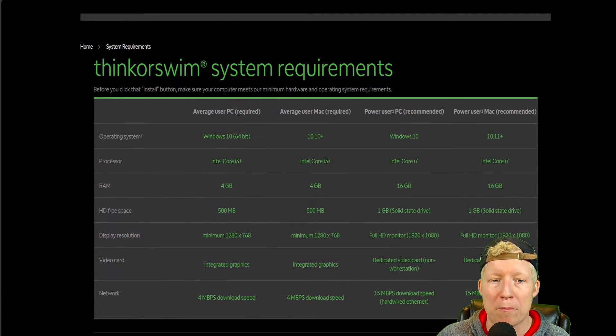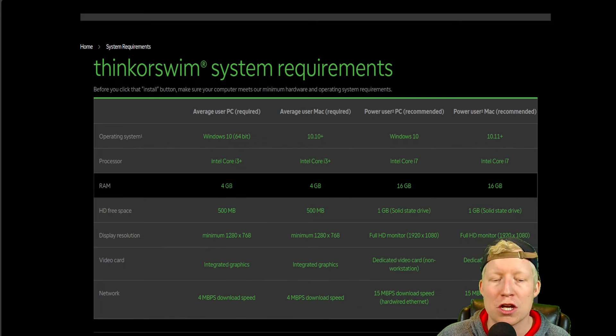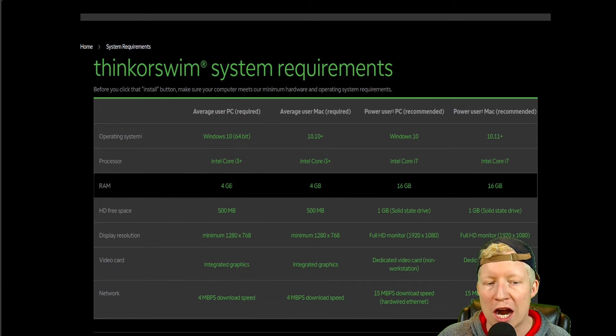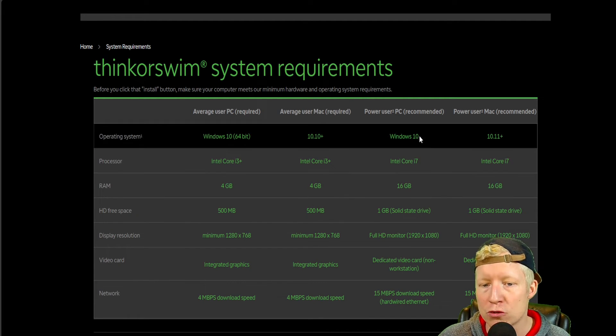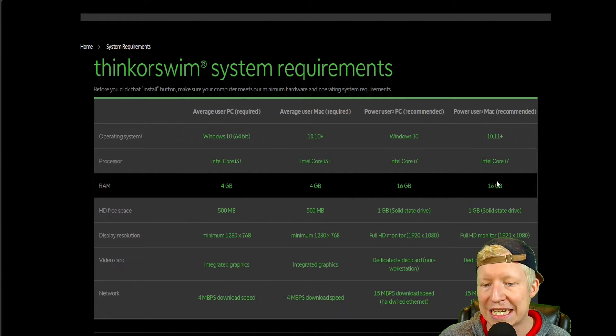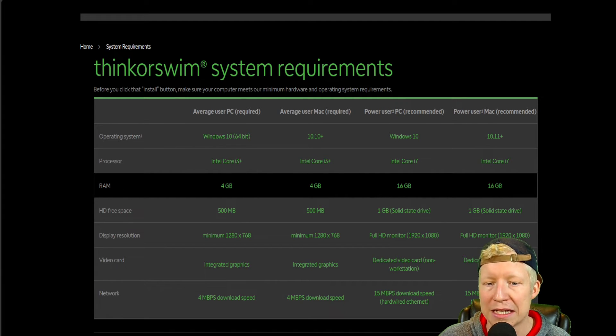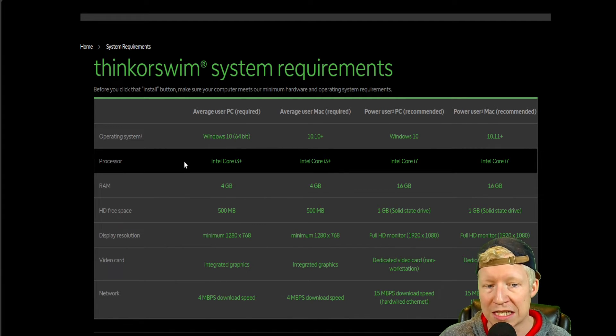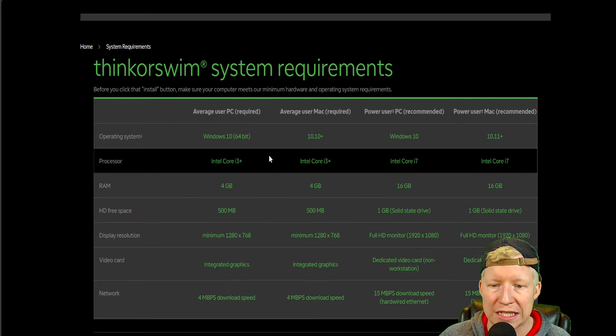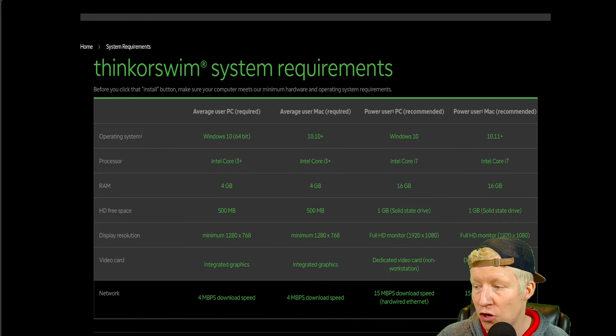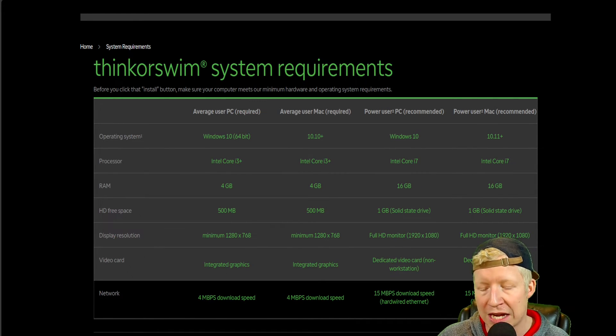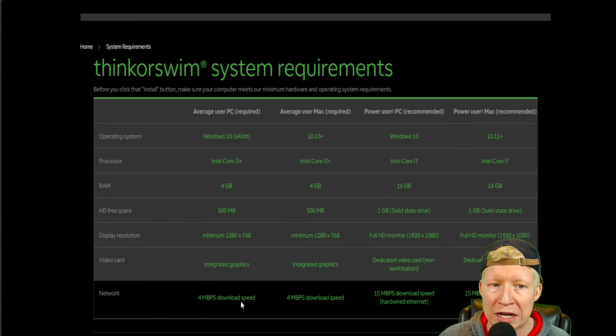For both PC and Mac, for an average user, your minimum requirement is four gigabytes of RAM, and for your power user, your minimum requirement is 16 gigabytes of RAM. There are other hardware essentials on here. Your processor, your network, your internet network is obviously the most important thing when it comes to hardware trading.